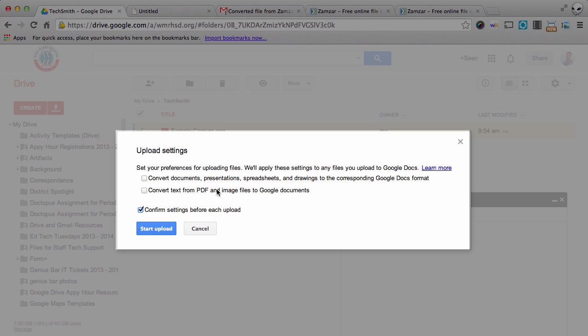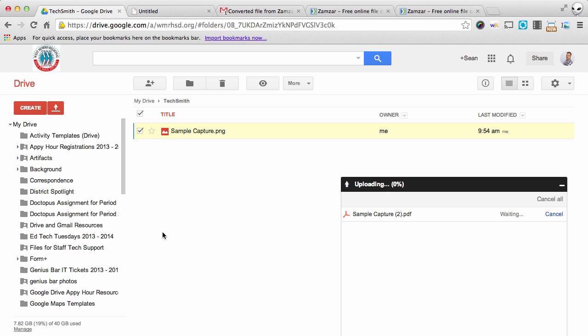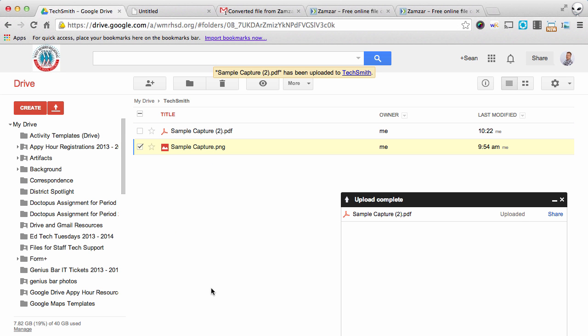And you don't want to convert this into anything else. Just leave it as it is. I'm going to click Start Upload. And now that's going to be available in my drive.